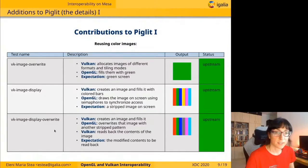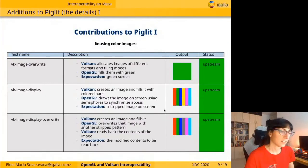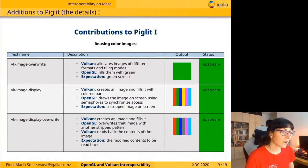The next test is VKImage Display Override, which also creates an image and fills it with Vulkan. The pattern created from Vulkan is displayed, then OpenGL overrides that image with another striped pattern, and then Vulkan reads back the contents of the image.